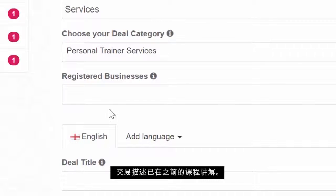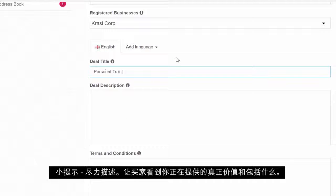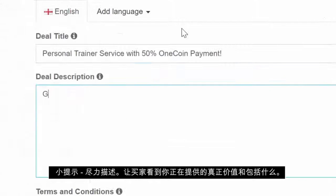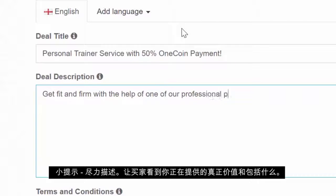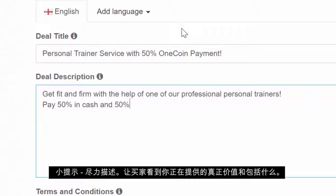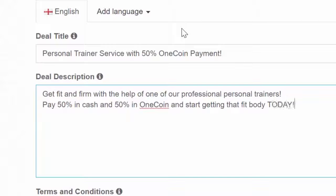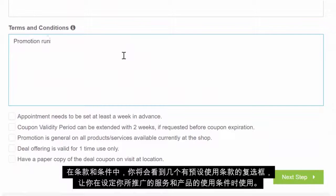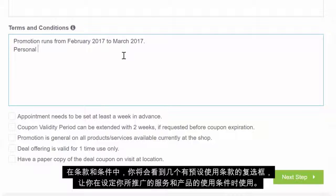For the Deal Description, just a little tip: make it as descriptive as possible. Show buyers the real value of what you are offering and what's in it for them. In the Terms and Conditions, you will see a few checkboxes with preset Terms of Use that might come in handy when you are setting your own conditions of use for the service or product you are promoting.